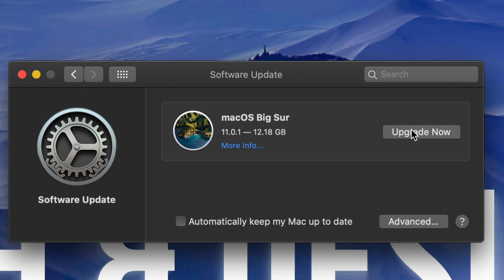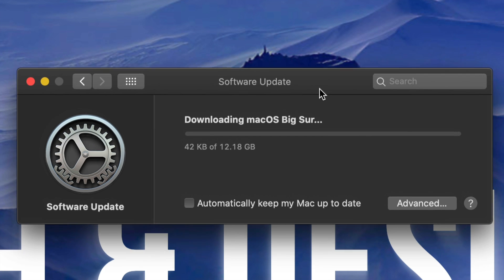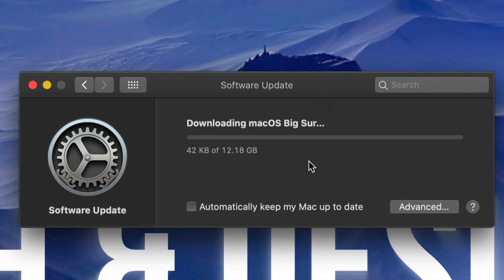So right now we're going to go ahead and press on Upgrade Now. It's going to download the software first, so that's 12 gigs, and we have to wait for that download to be done in order for this to be installed. Now at this point you can actually leave your computer alone and it's going to do its thing. So it will restart. Yeah, it's going to restart for sure.